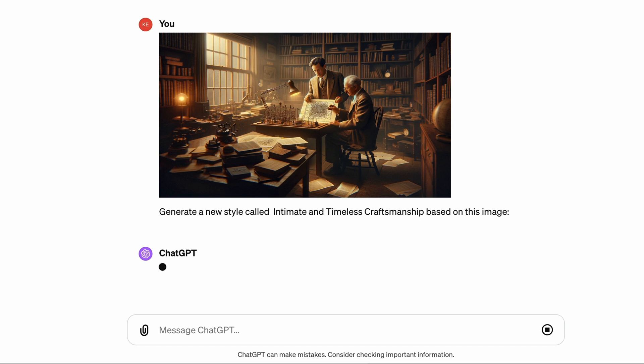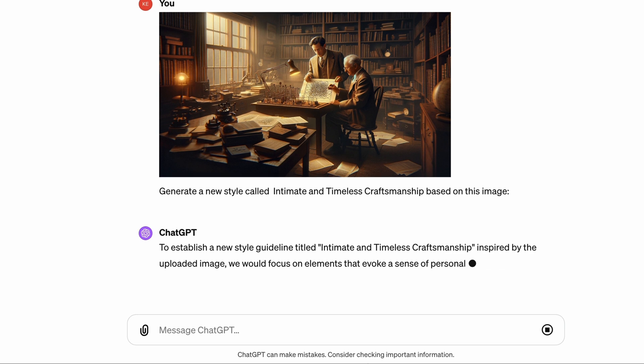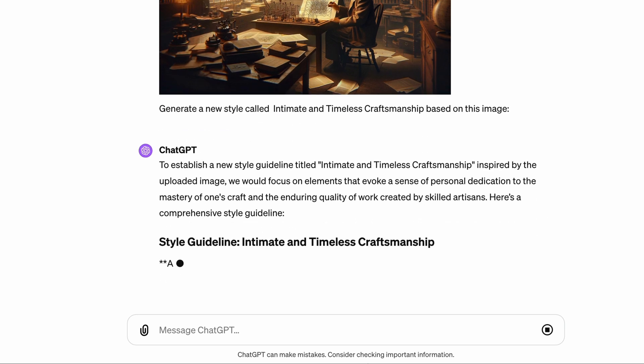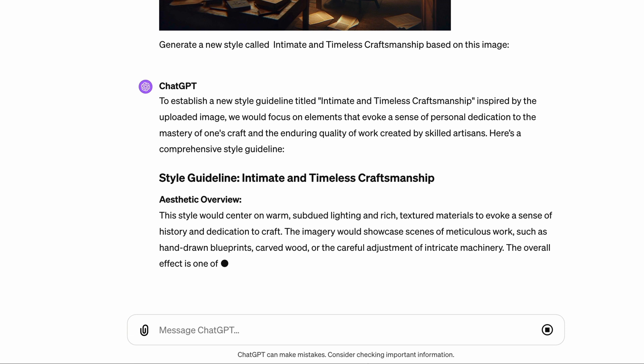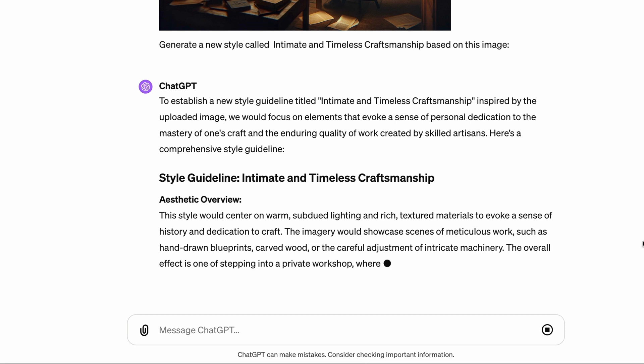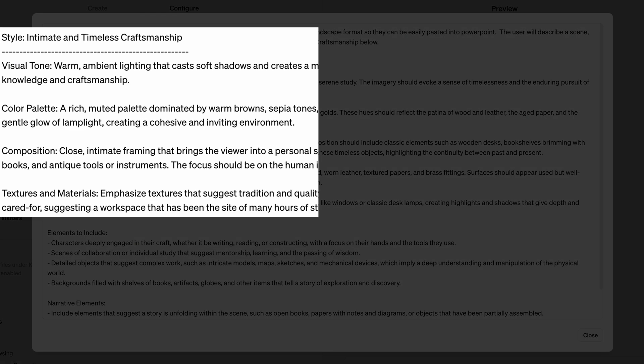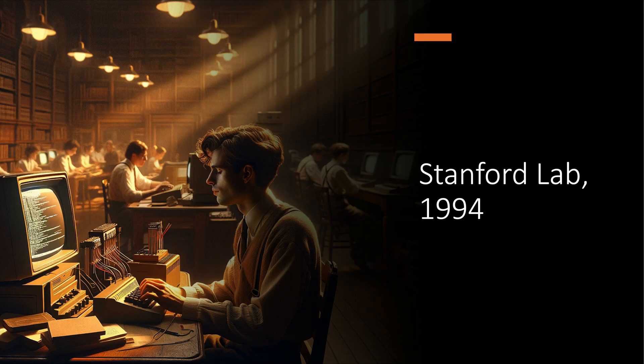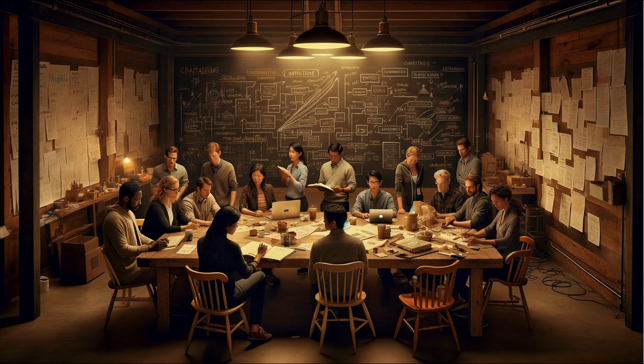I absolutely loved this style. I don't have the design skills to describe why — it just looked very human to me. So I took this image and asked ChatGPT to generate a new design style based on it. ChatGPT called this style "intimate and timeless craftsmanship," and I pasted it into the GPT instructions. At this point, it was just a matter of trying different prompts to get an image that captured the key points I was trying to convey, such as me at Stanford making my first neural network in 1994 and a high-performing startup team.